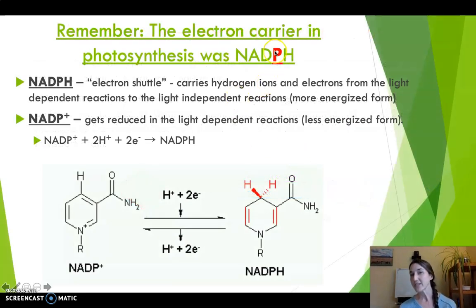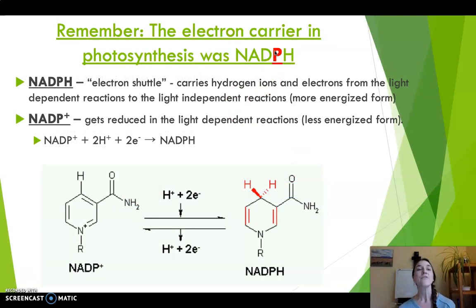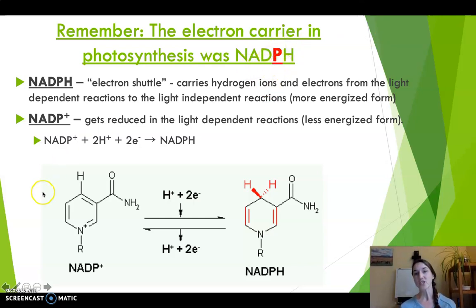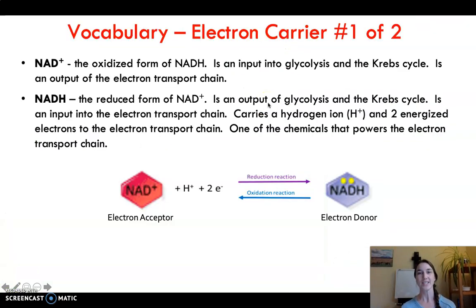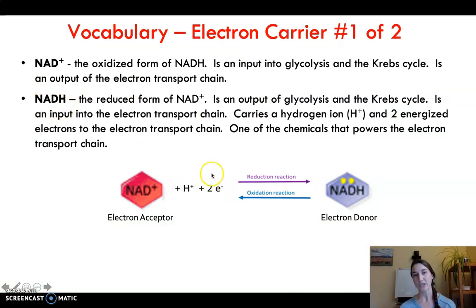Quick reminder — students often get these mixed up. In photosynthesis, our electron carrier was NADPH, which is structurally similar but not identical to NADH, which is why it has a different name. The way to remember this: think P for photosynthesis — NADPH is the electron carrier used in photosynthesis. NADH is the electron carrier used in cellular respiration.